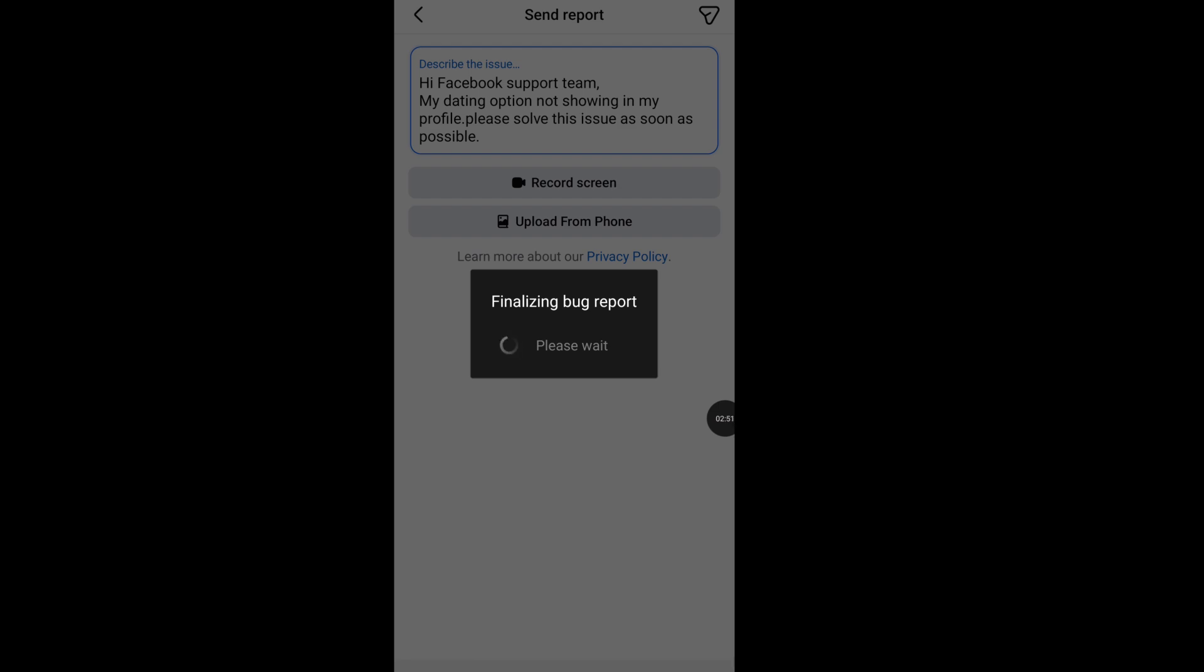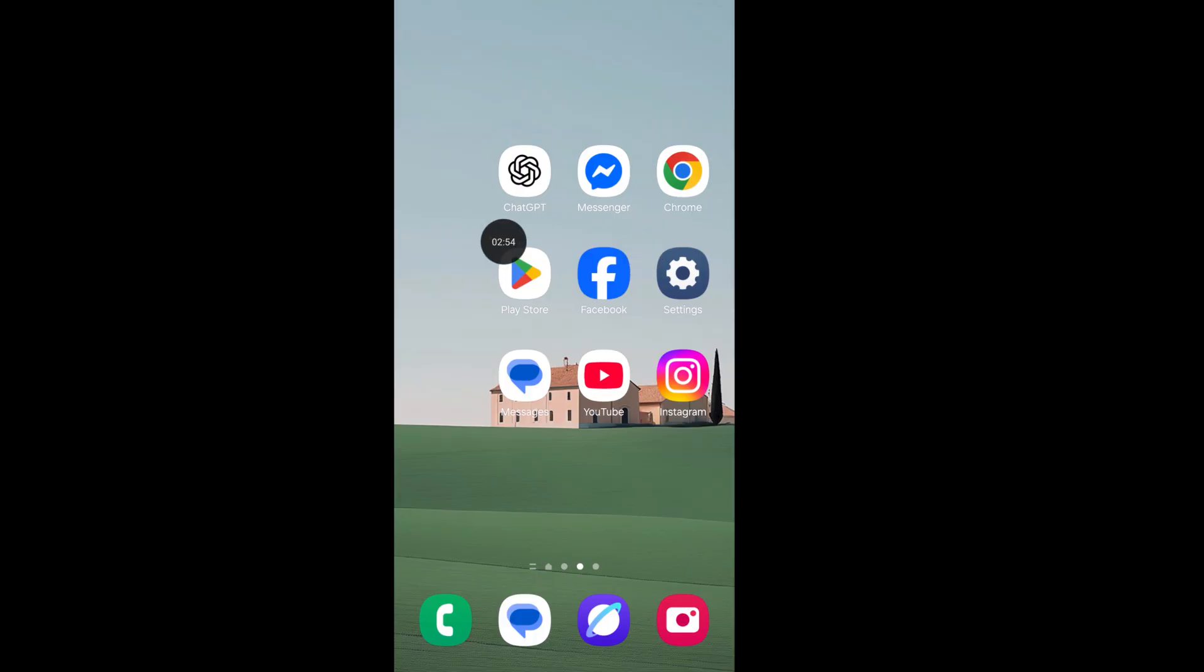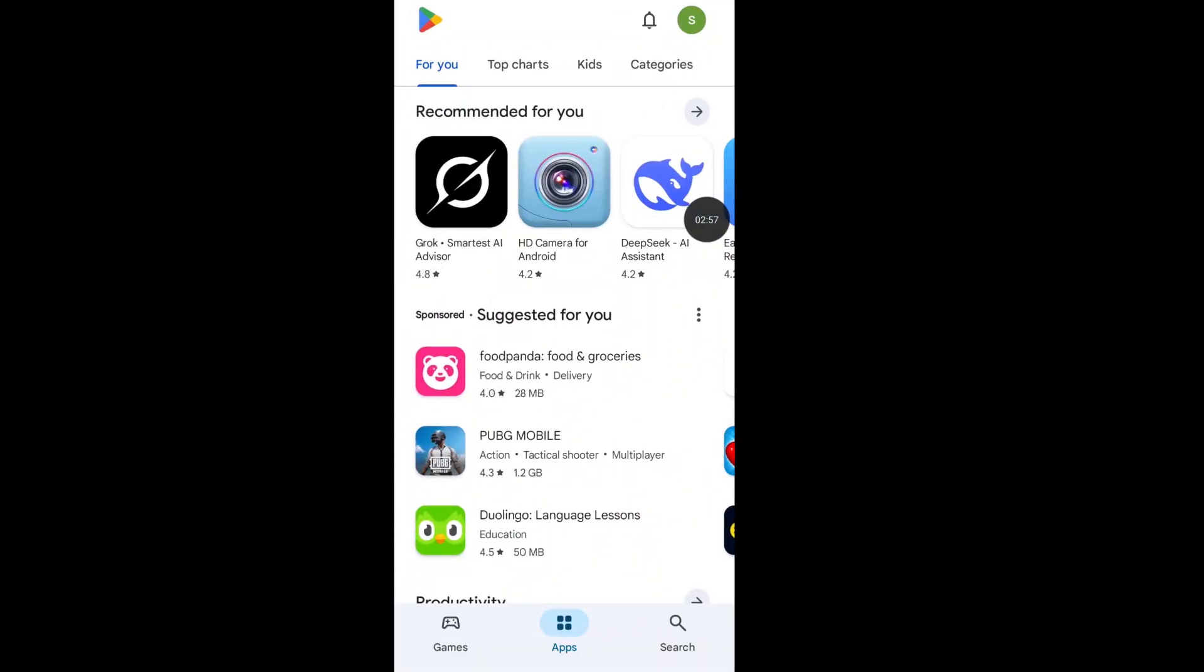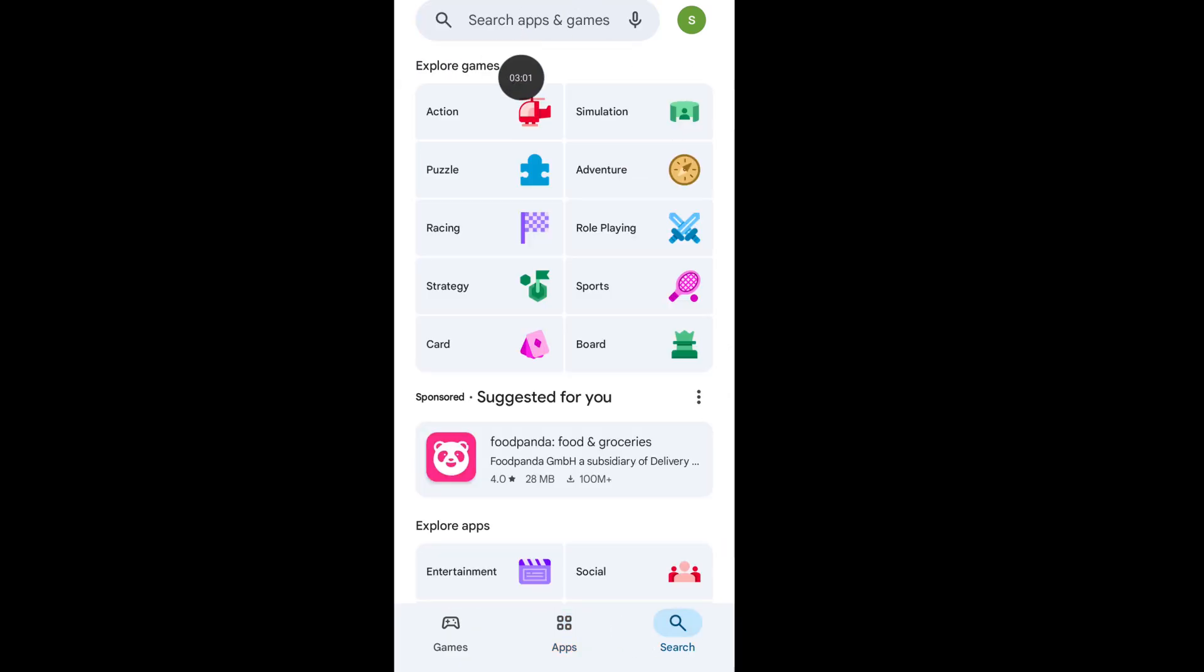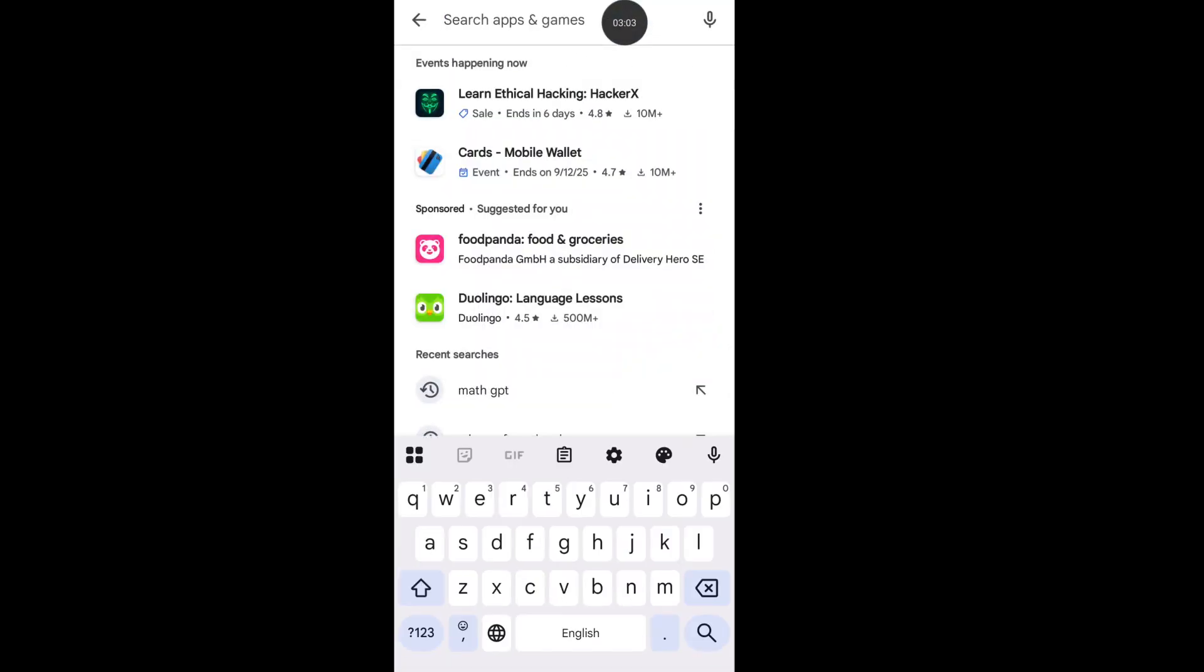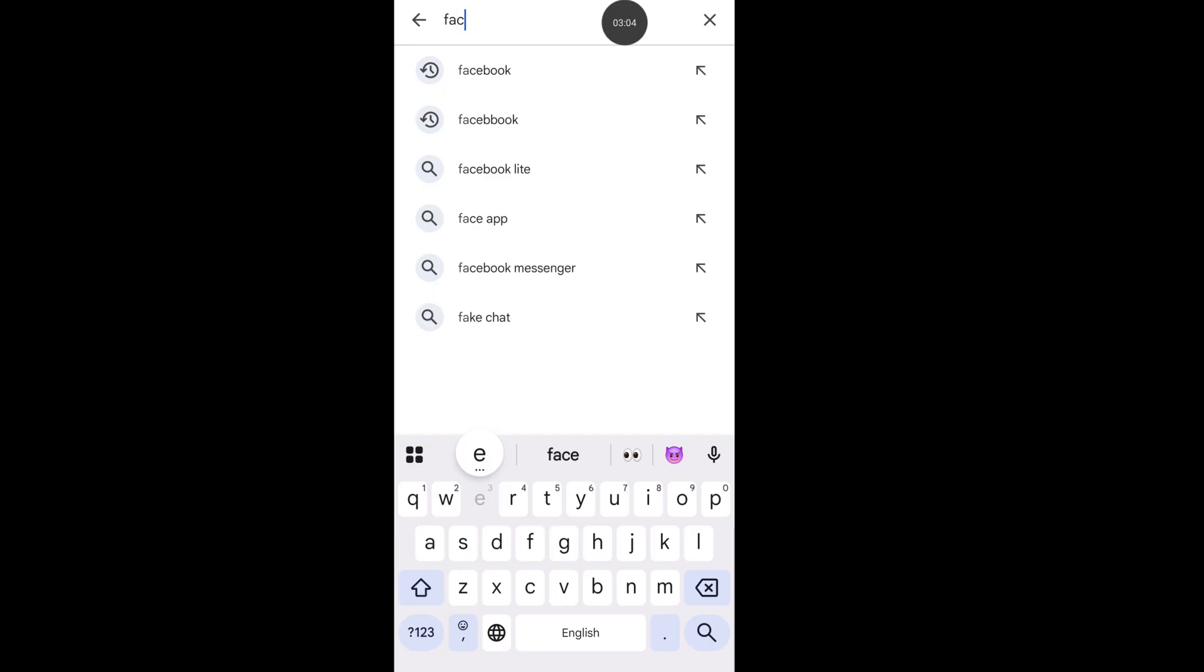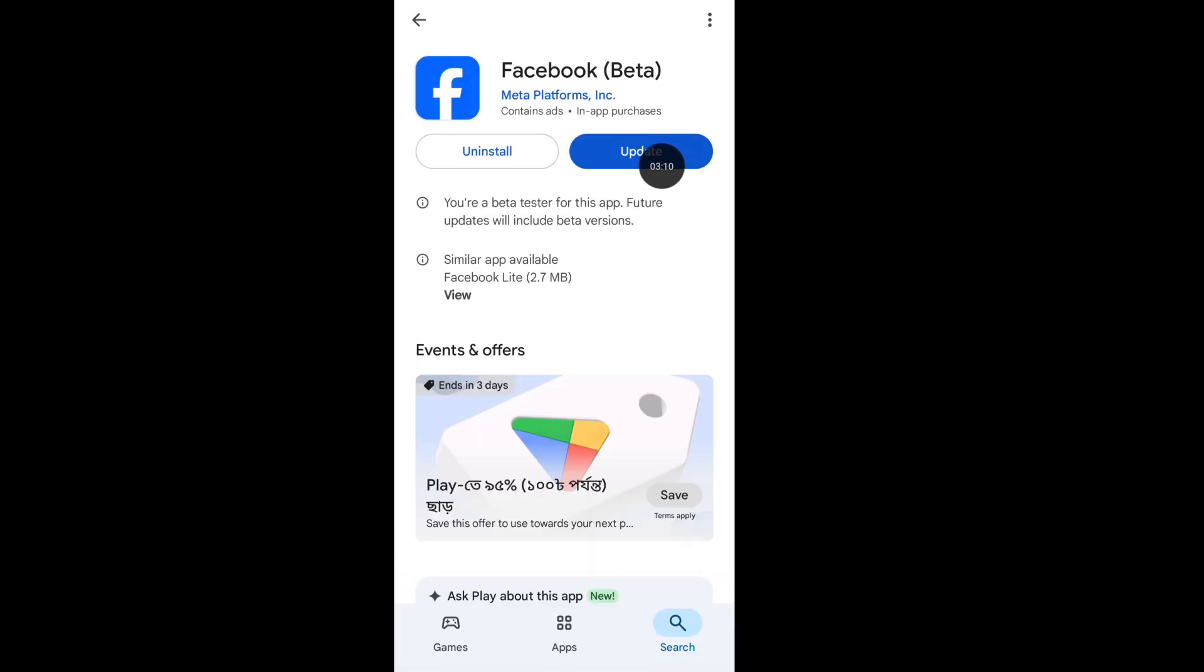Now follow the second step: Open your Google Play Store, now tap on the search icon, now search for Facebook app.